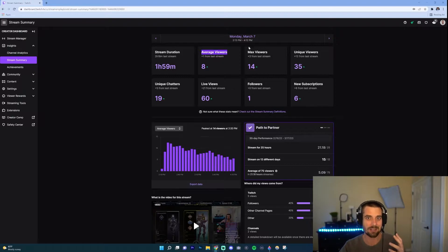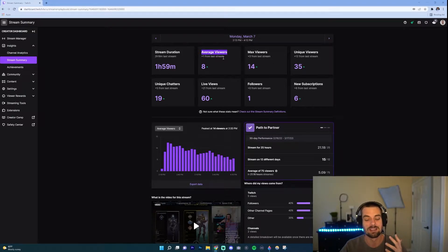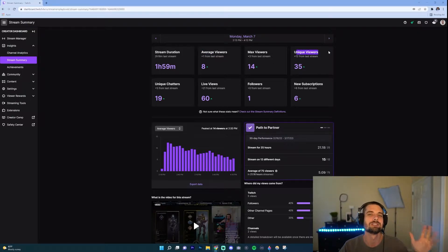That's important because it's showing you how you're able to retain those viewers. So you're like hey, do I have low energy? Do I have too much energy? Was it the game I played? Keep an eye on that. Unique viewers, that's how many unique people came into your chat.